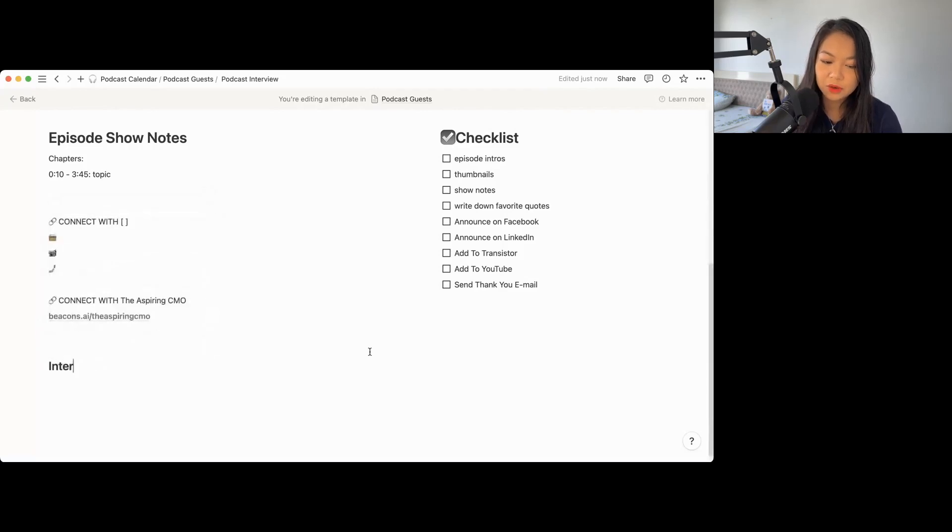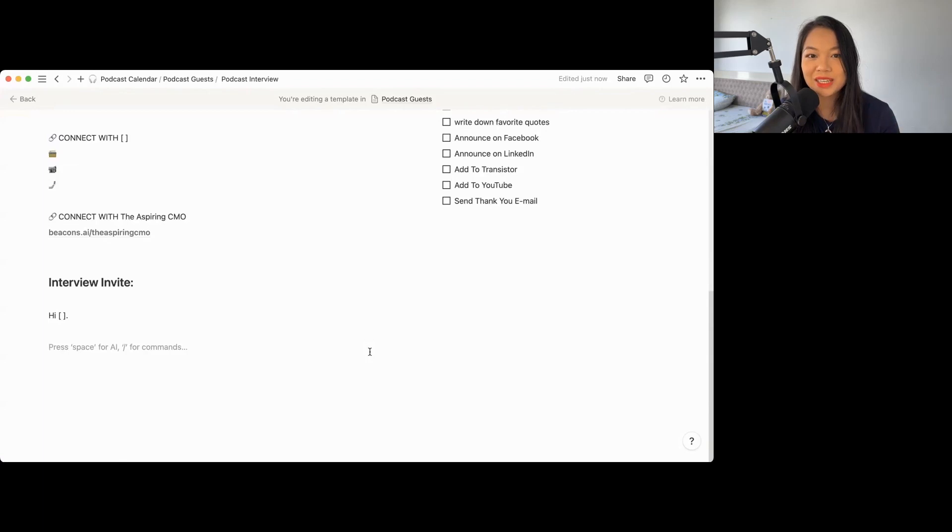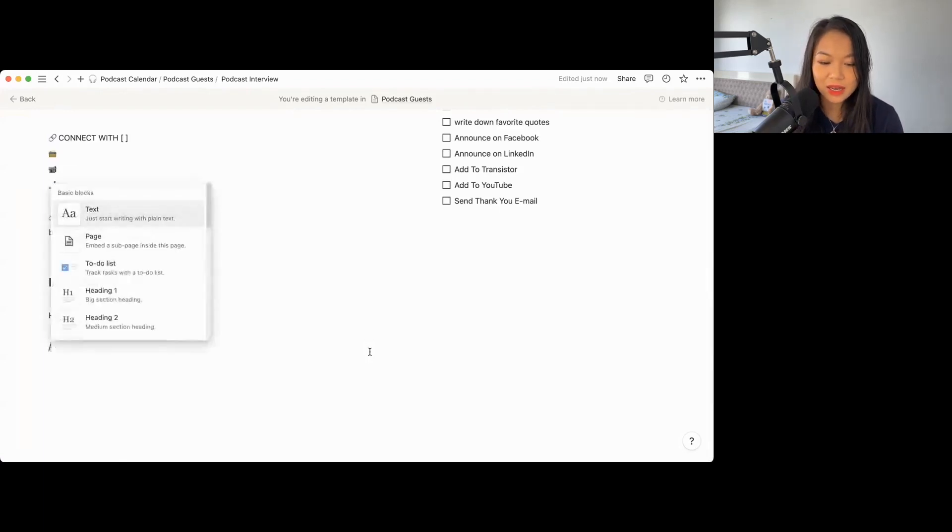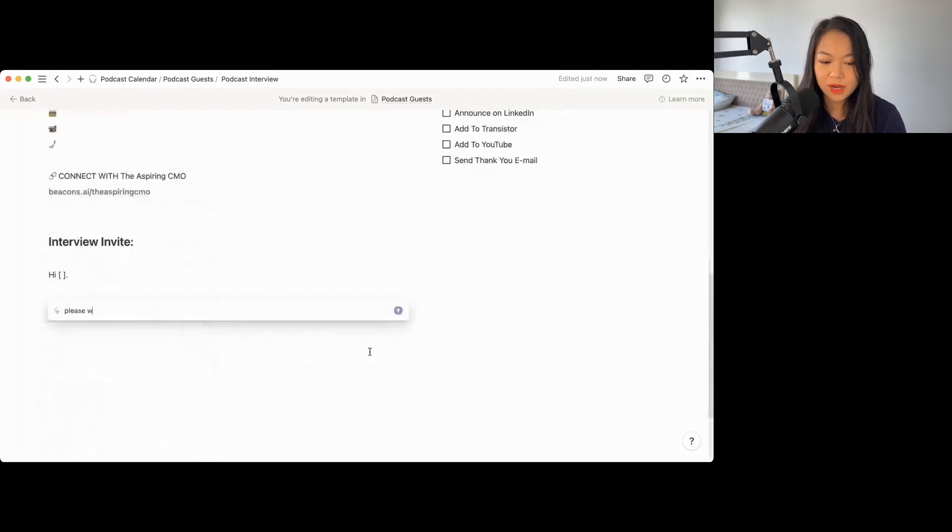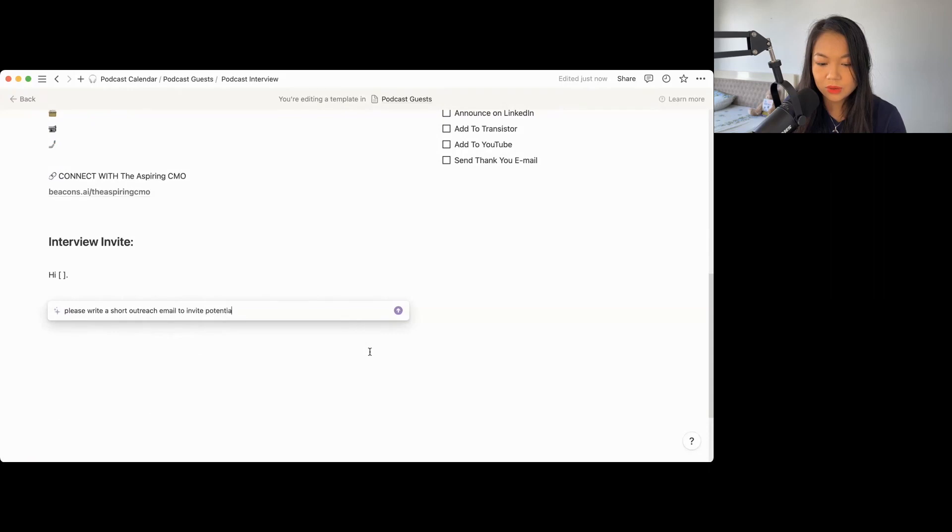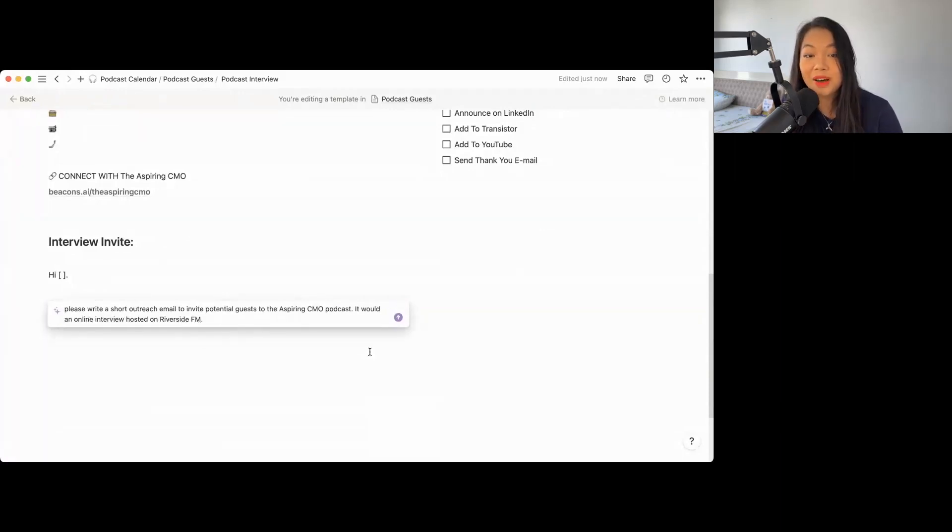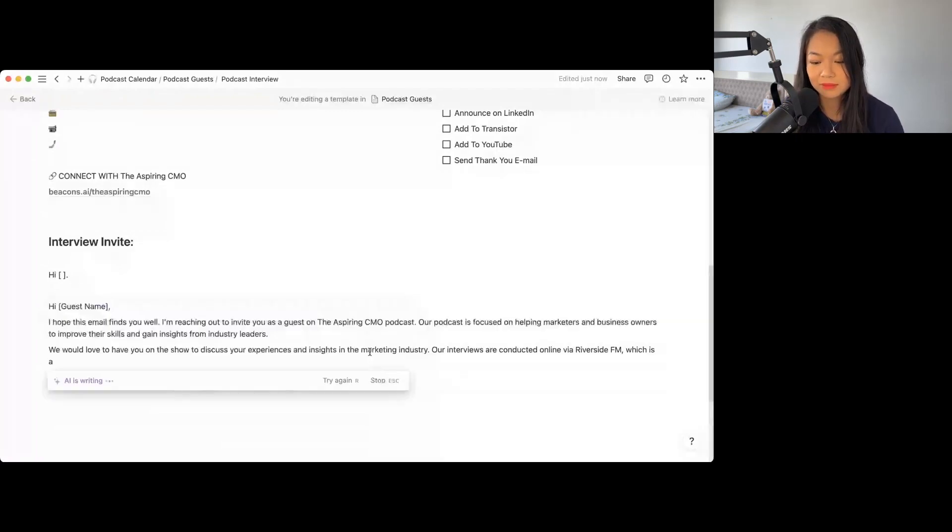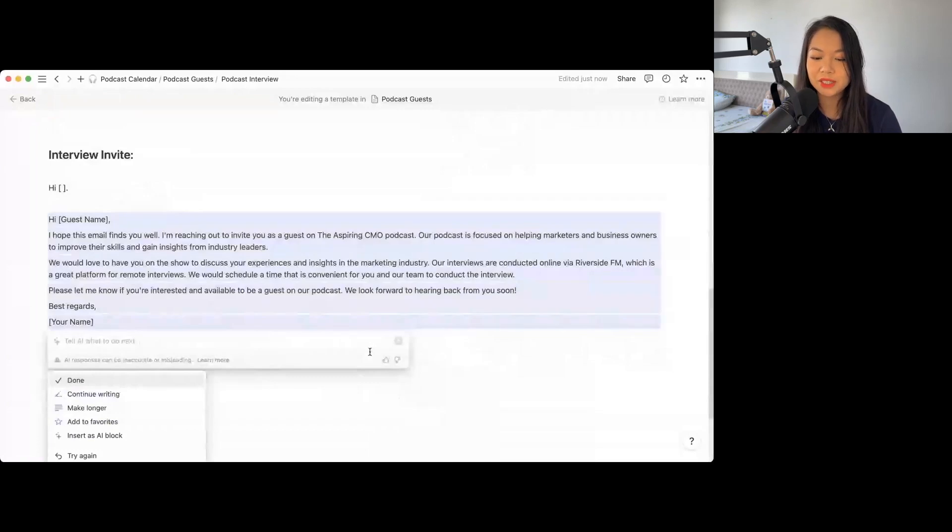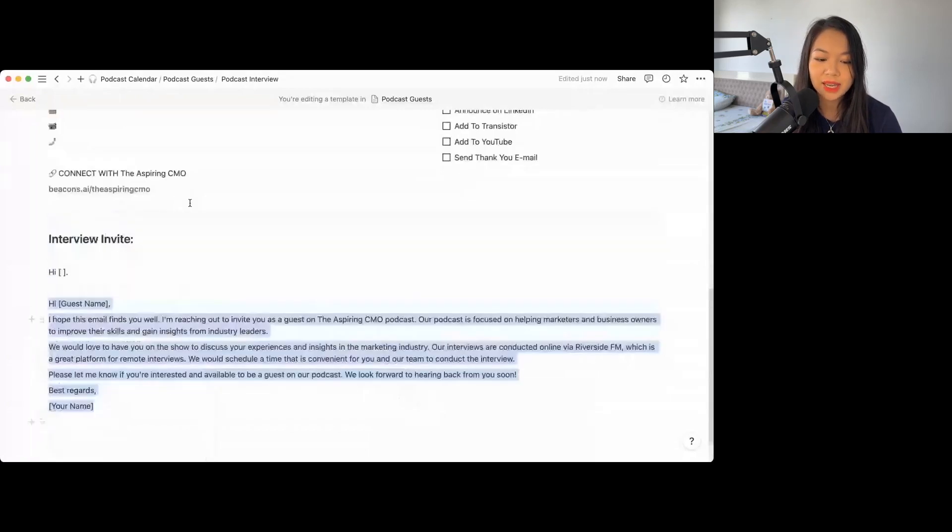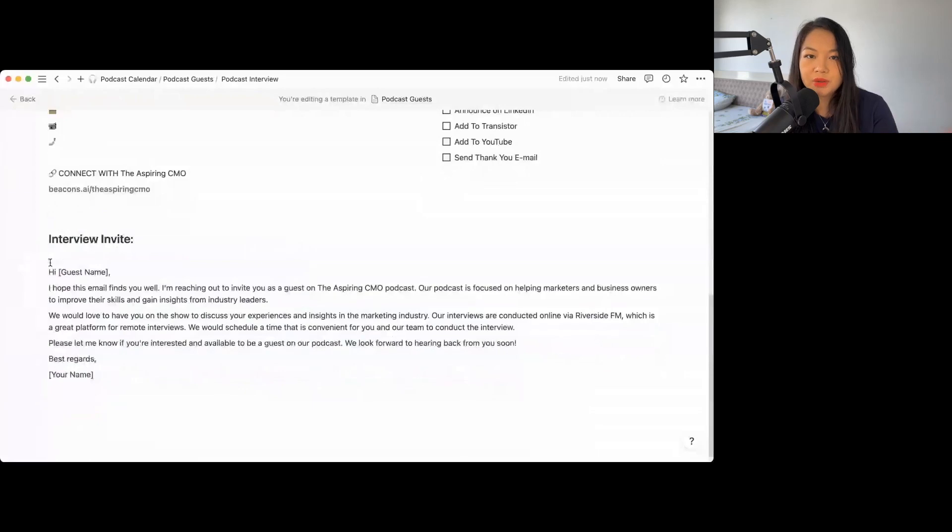And lastly, what I like to do is do another section, which is interview invite. And one cool thing I would like to show you guys is using AI. So I think you can use this and then ask AI to write. Please write a short outreach email to invite potential guests to the aspiring CMO podcast. It would be an online interview. But let's see what AI has to say.